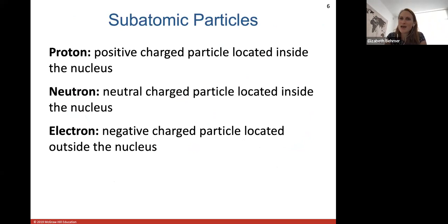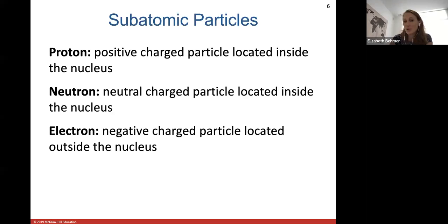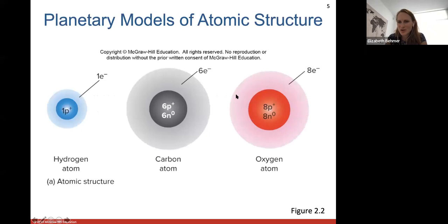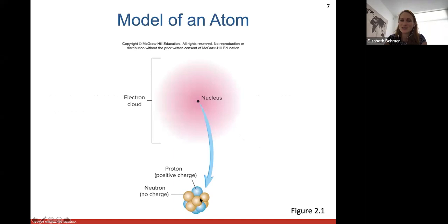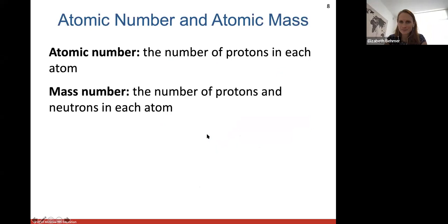So here are the subatomic particles that make up the atom. The proton is the positively charged particle located inside the nucleus. The neutron is neutral — no charge — also located inside the nucleus. The electron is the negatively charged particle located outside the nucleus. These electrons are what will interact with the electrons of other atoms, and when electrons are shared between two atoms, that will form a bond connecting those atoms together.